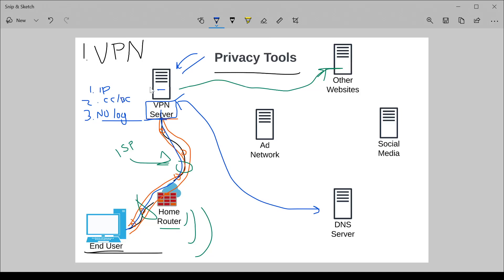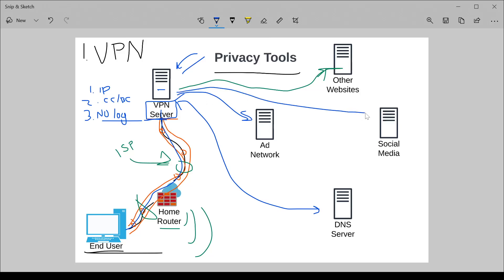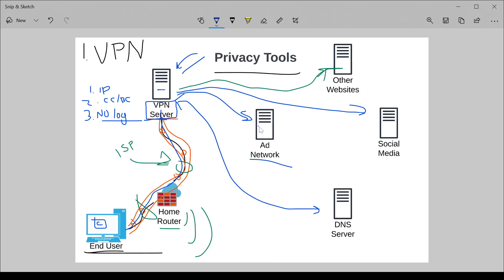The second thing that VPNs won't protect you from is being tracked if you are visiting social media or ad networks. A lot of the tracking online are done through things known as ad networks. When you're connecting to this VPN, you may still connect to an ad network. This ad network is trying to pull things like cookies from your machine to identify who you are.